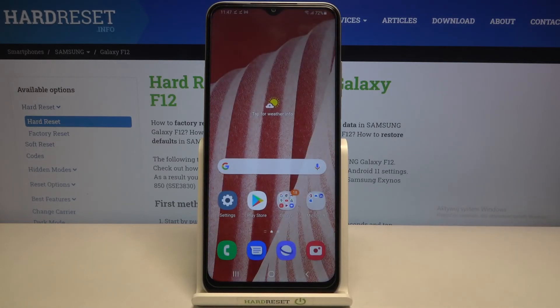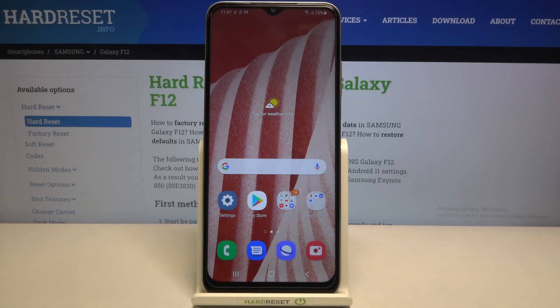So actually this is it — this is how to check total screen time on your Samsung Galaxy F12. Thank you so much for watching.